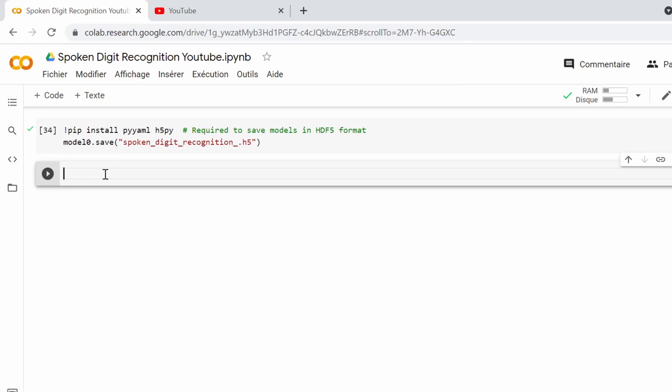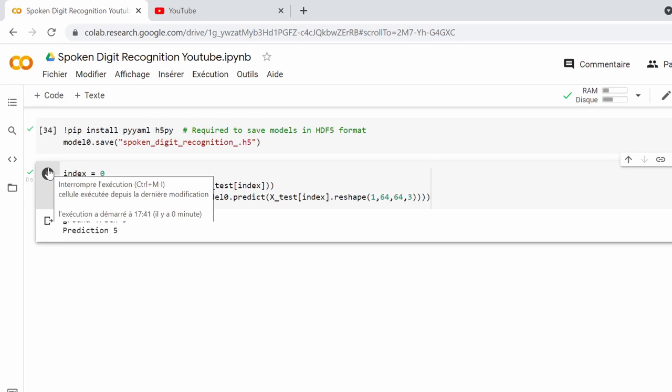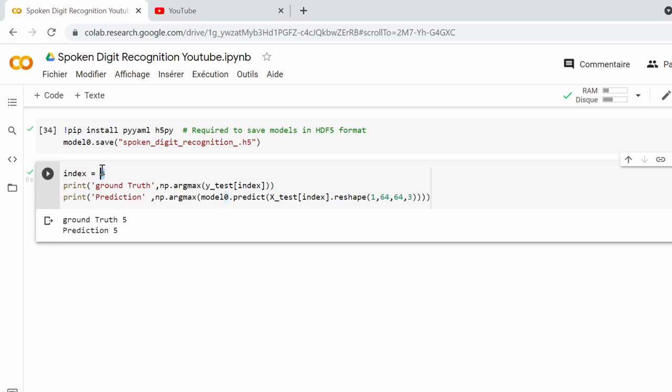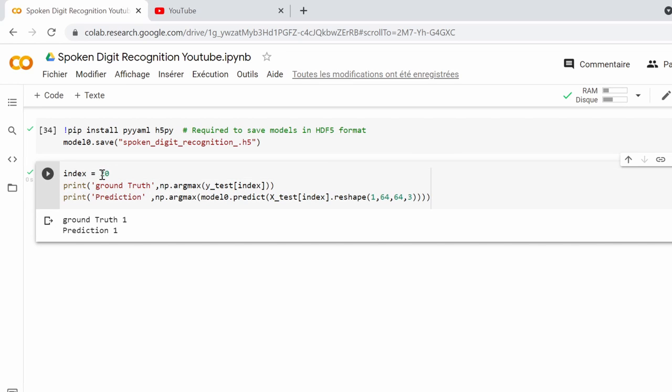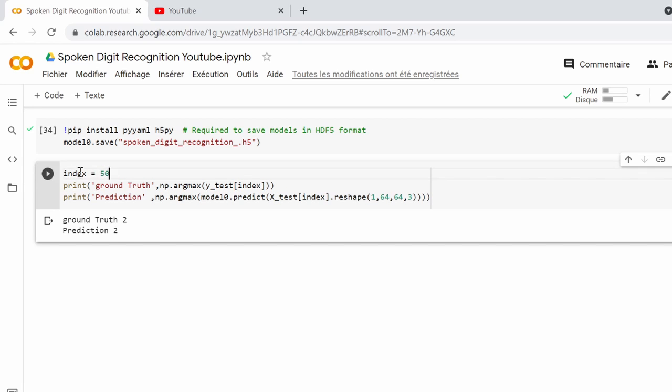It's time now to actually use this model. I will choose a sample from the test set using this index, and then in this line I'll use the predict method. You can see that most of the time the prediction will match the actual sample, and this means that our model is ready to be used in real-life applications.